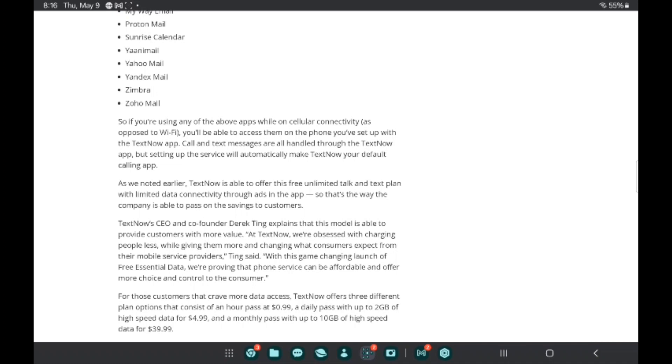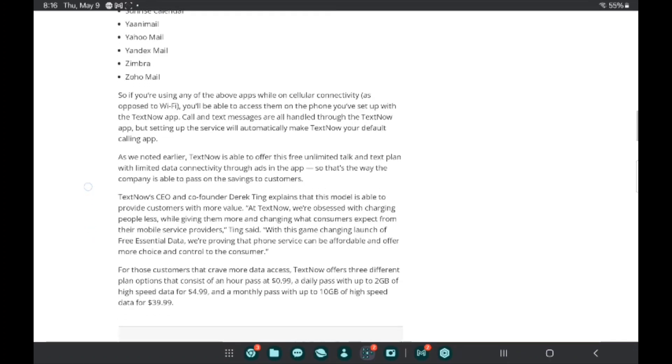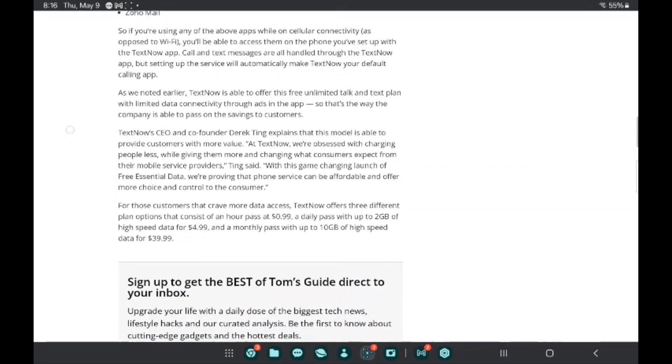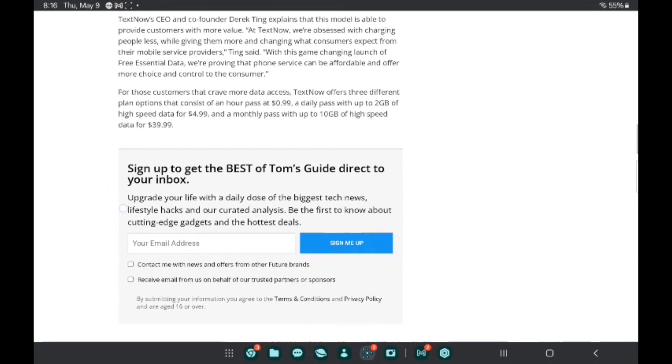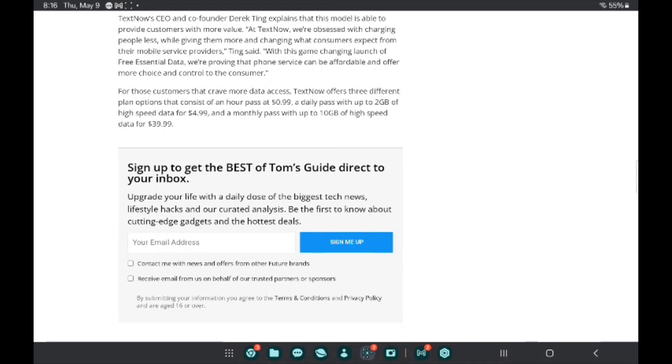If you're using any of these apps while on cellular connectivity, you'll be able to access them on the phone you've set up with the TextNow app. Calling and text messages are all handled through the TextNow app. I talked about that on my YouTube channel and I got it on my blog site too - TwoForFree.blogspot.com.